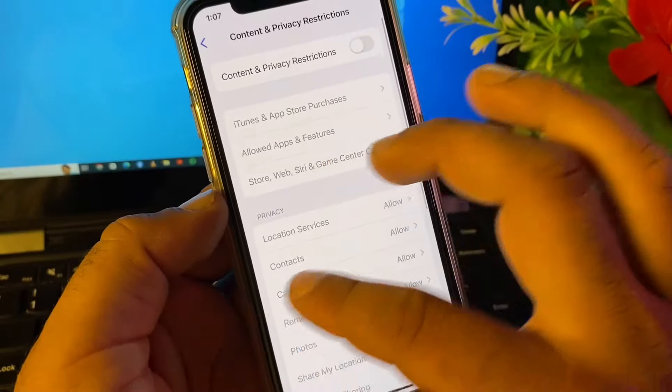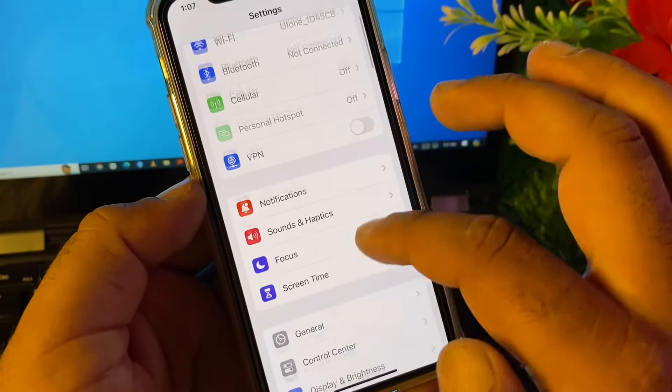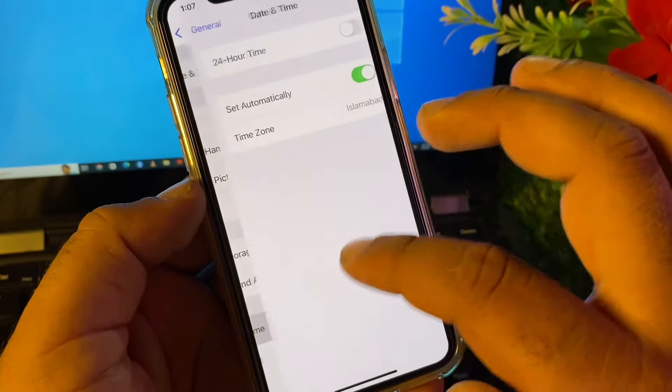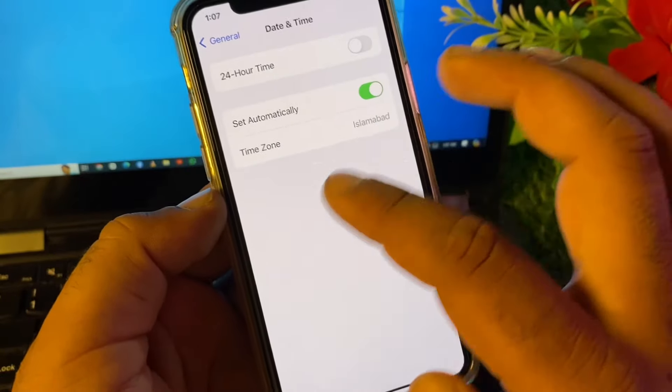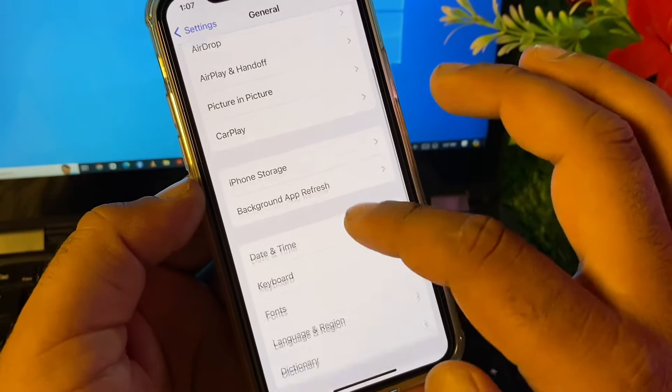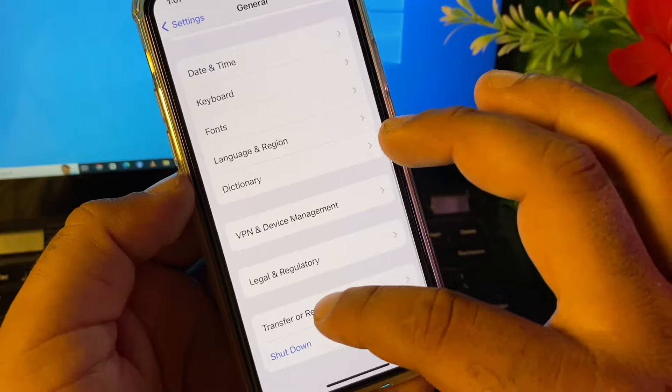Then go back again and here is the option of General. Click here and click on Date and Time and turn on Set Automatically. After this, here's the option of Transfer or Reset iPhone. Click on Reset and click on Reset Network Settings.